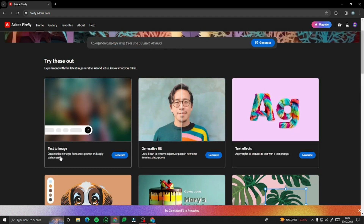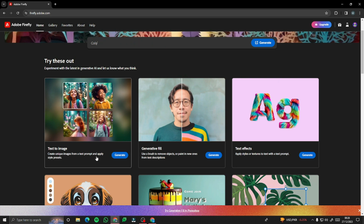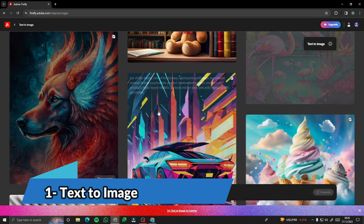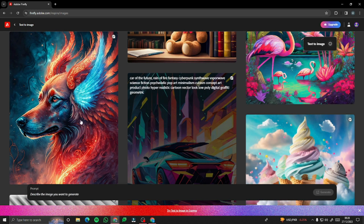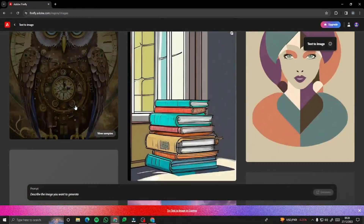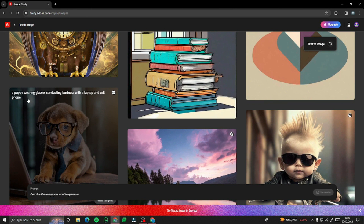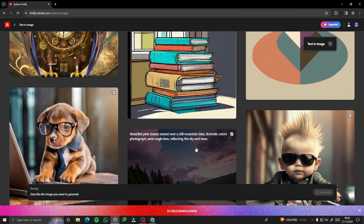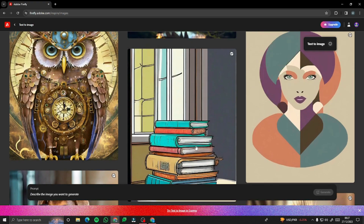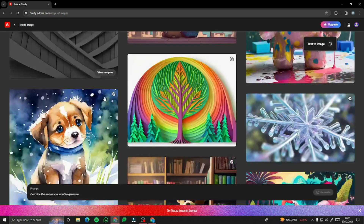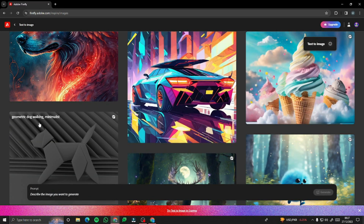We have text-to-image, which means you can create unique images from a text prompt and apply style presets. Let's test this out. Clicking on it, we can see lots of templates and sample images that people have created, and you can also see the prompt above these templates. What's cool with Adobe Firefly is you can create hypothetical images — things that don't exist — very close to your imagination.